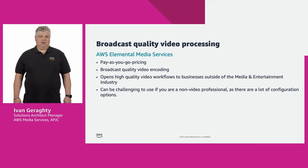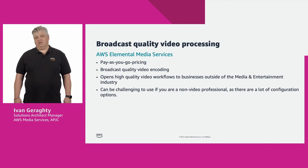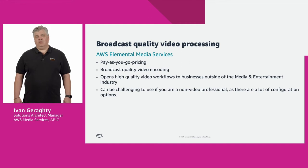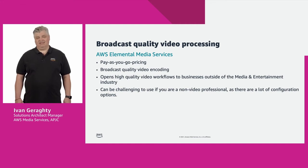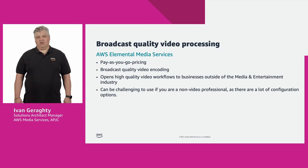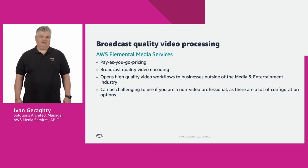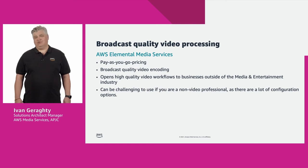To give you a little background, the introduction of AWS media services in 2017 brought with it a democratization of video processing. Previously, broadcast quality video encoding was very expensive and out of reach of most businesses other than traditional broadcasters or content providers.